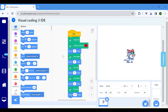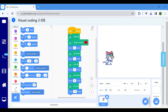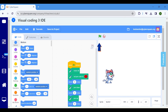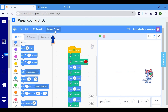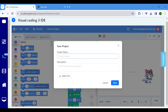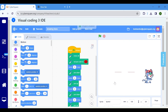You have now programmed the steps to draw two lines using visual coding. Click on the flag icon to execute the program. Save the project by clicking Save as Project, providing a title and description. Thank you.